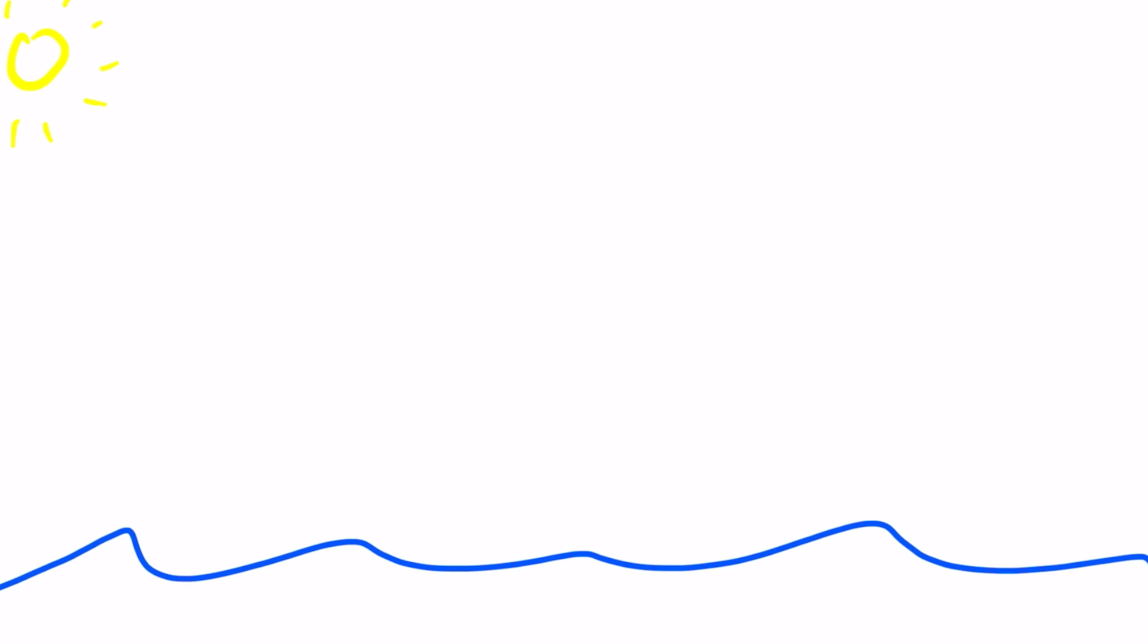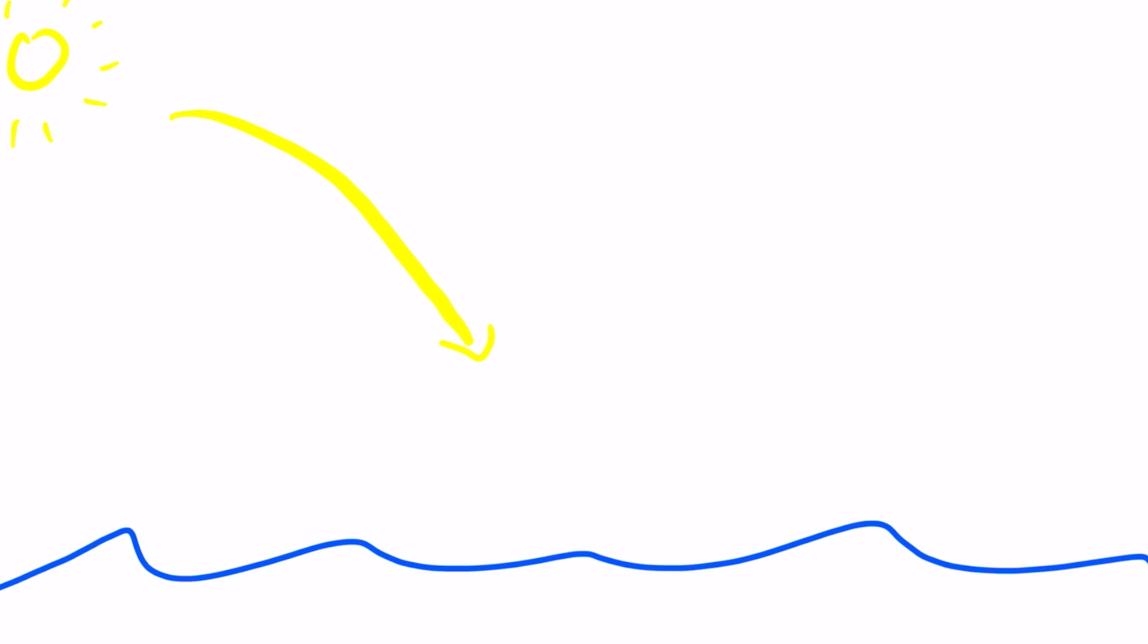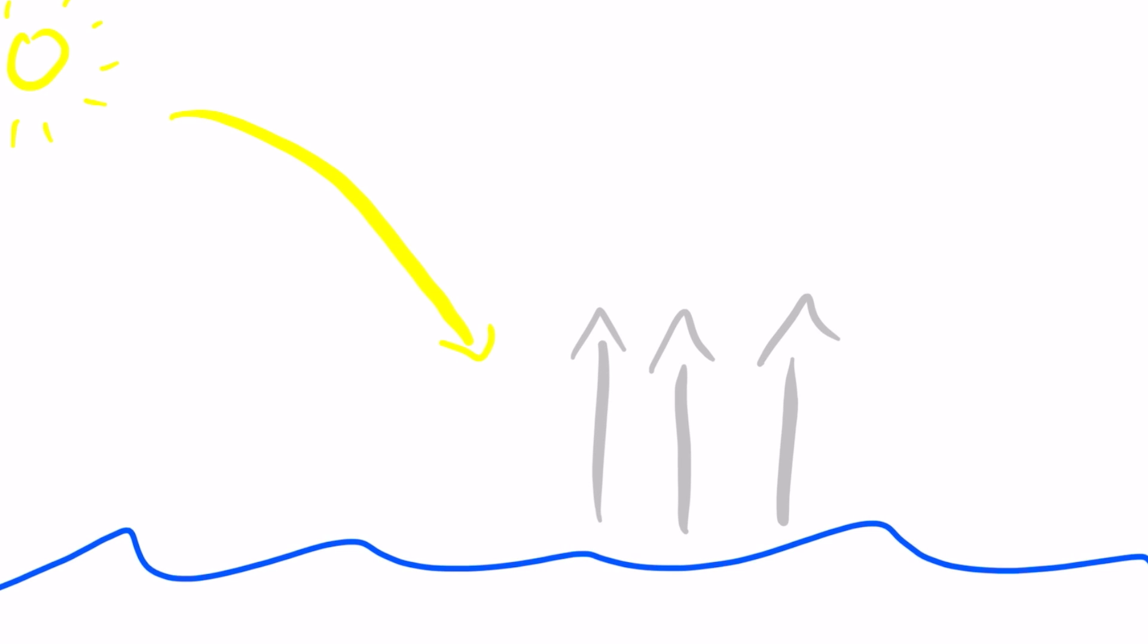The process starts at the body of water and ends up on a body of water. Evaporation first takes place when the sun heats up the body of water and turns it into water vapor, the gas form of water molecules.